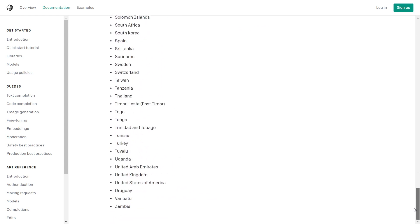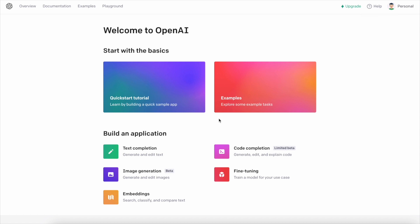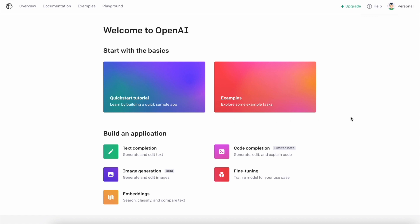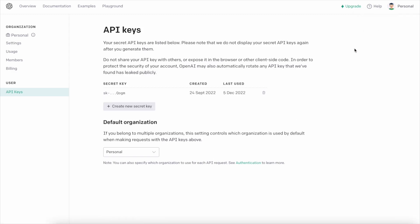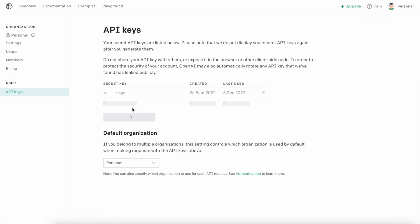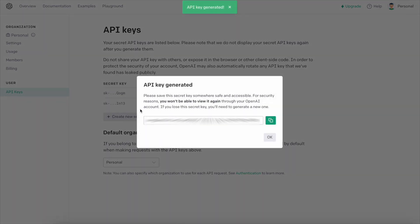Next, you need to copy your API key. In the upper right corner of the account, click on the avatar, select Manage Account, and in the API Keys tab, click Create New Secret Key. Copy the key.